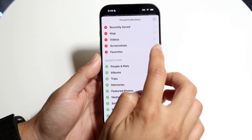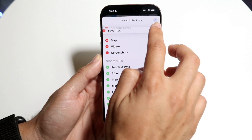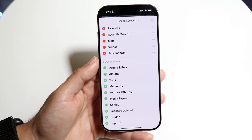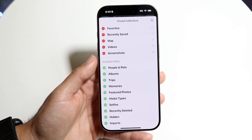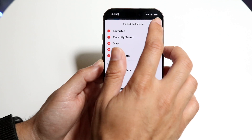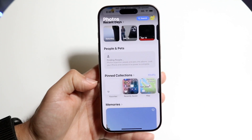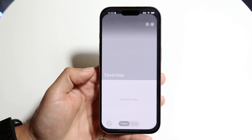If you want, you can grab that album item at the top and drag it all the way to the top so you see Favorites right there. Then click X and you will now see your favorite photos right here.